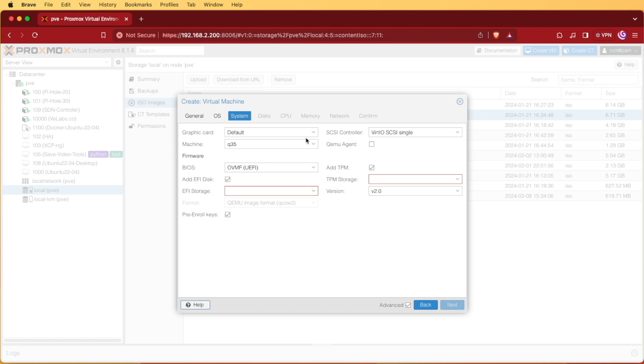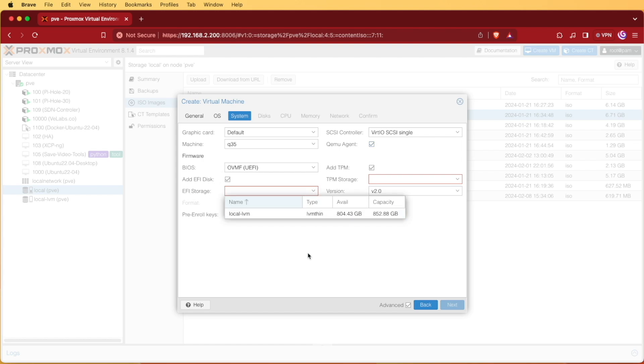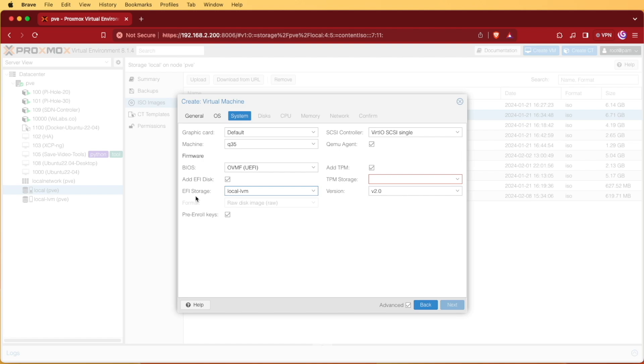It's already pre-configured with a lot of the options that we're going to need to use for Windows. I like to check QEMU guest agent. EFI disk is already checked. We will have to click this drop down and select our drive to store our EFI disk. In our case it's going to be local LVM. Yours might be something different like local ZFS.